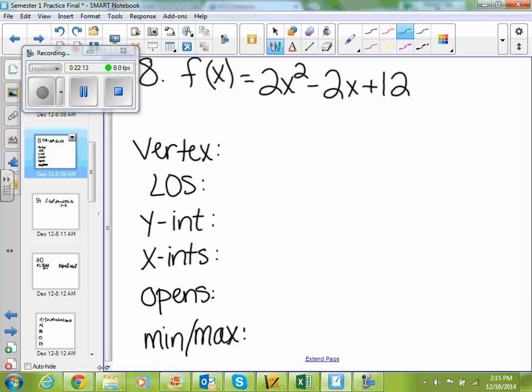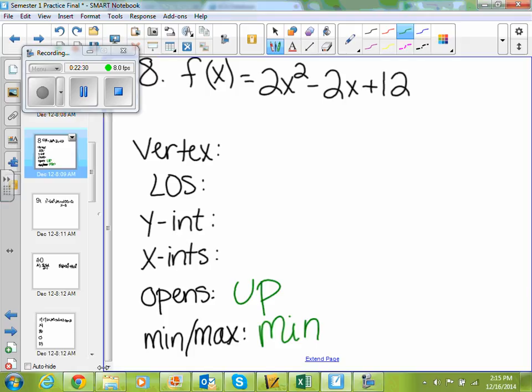If we have this graph in our graphing calculator, does it open up or down? Up. So it opens up. If it opens up, does that mean it's a min or a max? Min. So min is how we find our vertex. You're going to go to 2nd calc and go down to your minimum. You need to find your minimum because your minimum is going to give you your vertex. The minimum is the vertex.